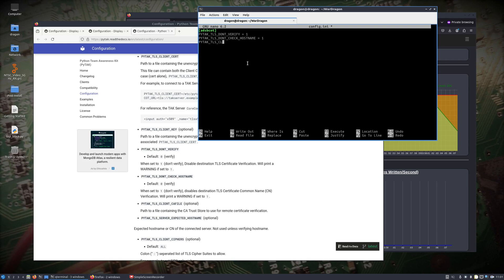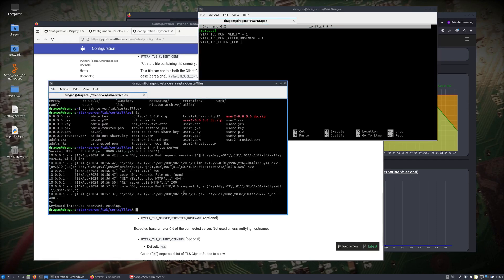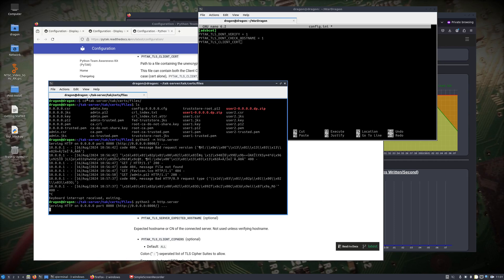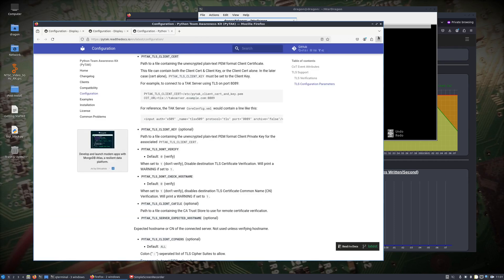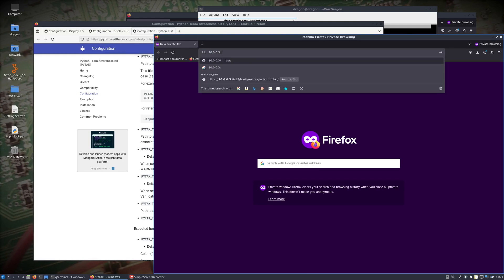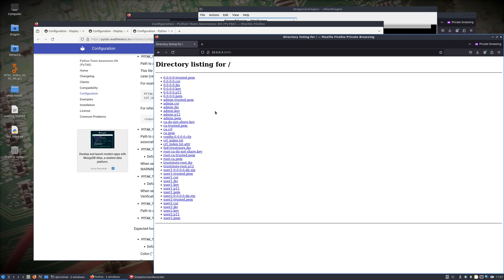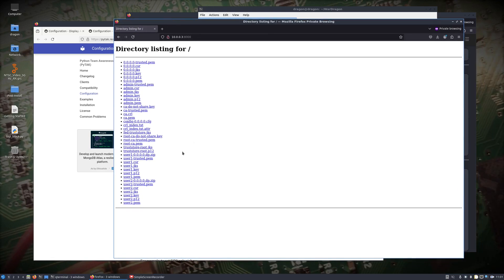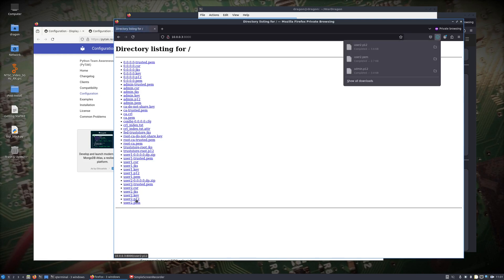We need to specify where our client cert is. Just to be safe and make sure I've got the right files, we'll go back one more time to port 8000. I had the user1 file in there, but let's grab user2 this time — user2.pem and user2.p12. I've got those both in my downloads directory.